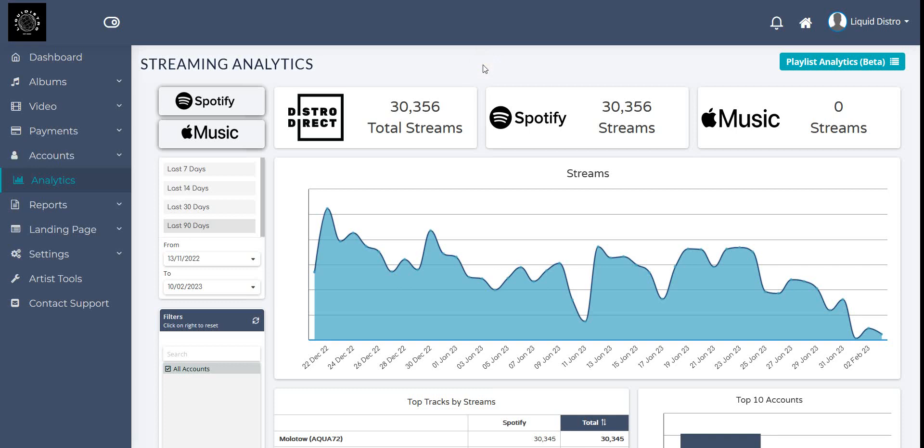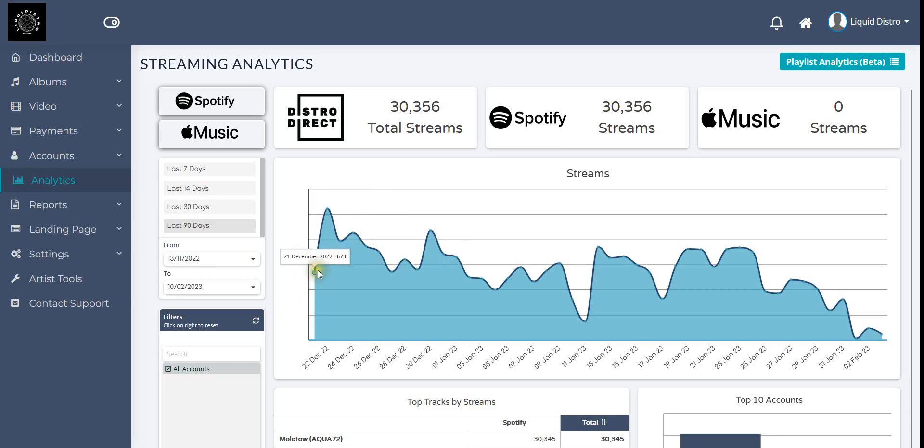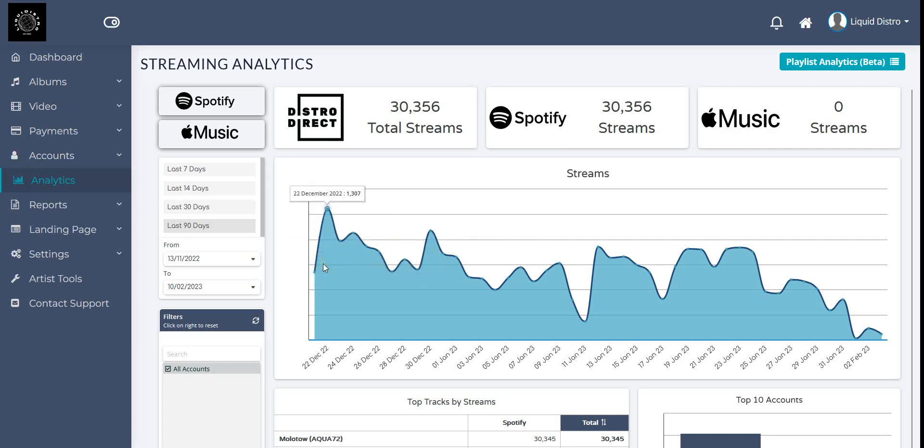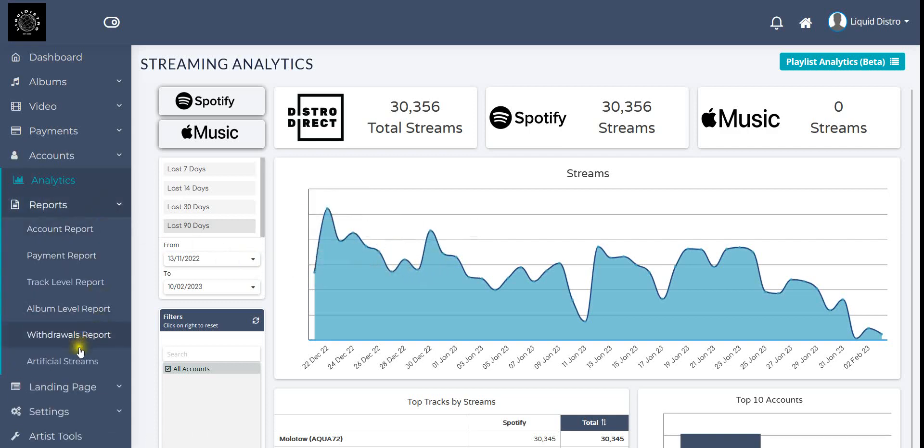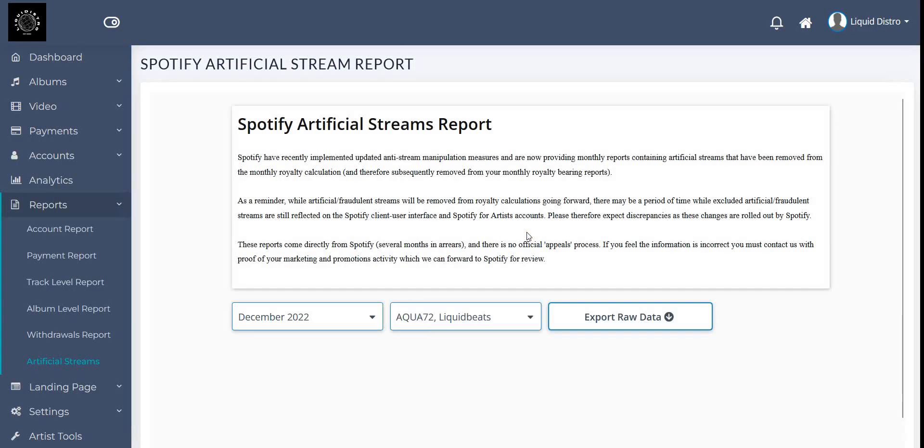I started in December 2022 and uploaded one song to test and check how it looks. I got around 10,000 streams in December if you add it all up. I already counted it all together, it's close to 10,000.